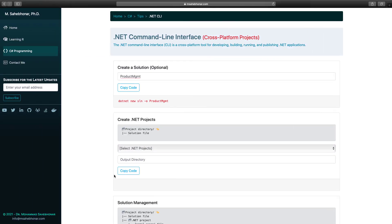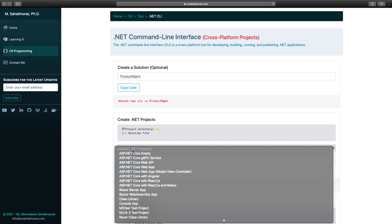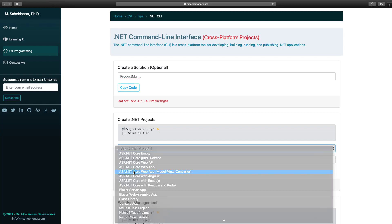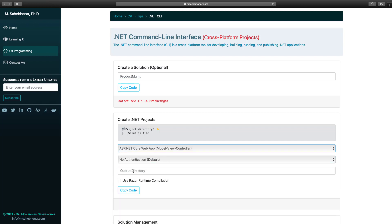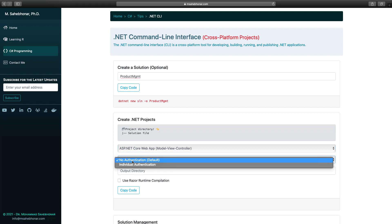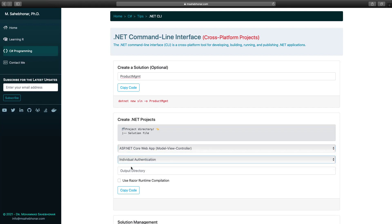Next, we want to add a new project to our solution. Here, we have the list of cross-platform templates. Based on the selected template, we can modify some common options. For instance, for an MVC template, we are able to change the type of authentication to apply or determine to use Razer runtime compilation in debug environments.